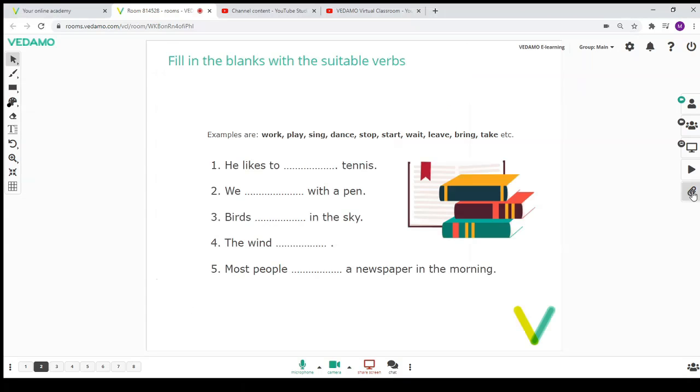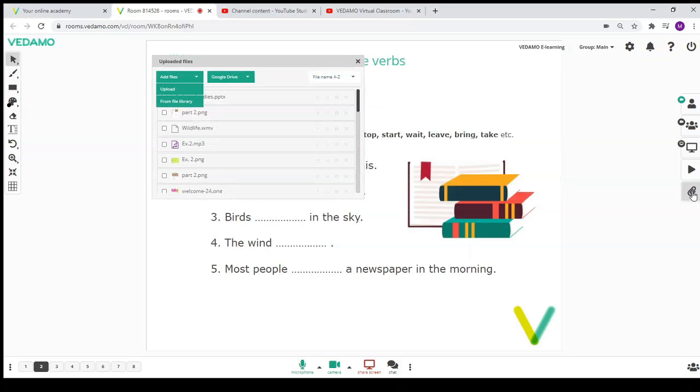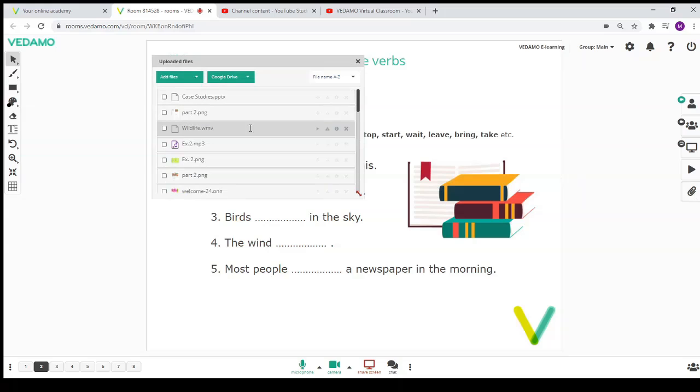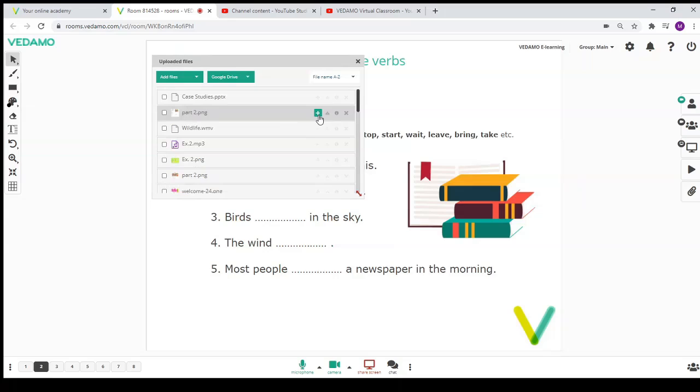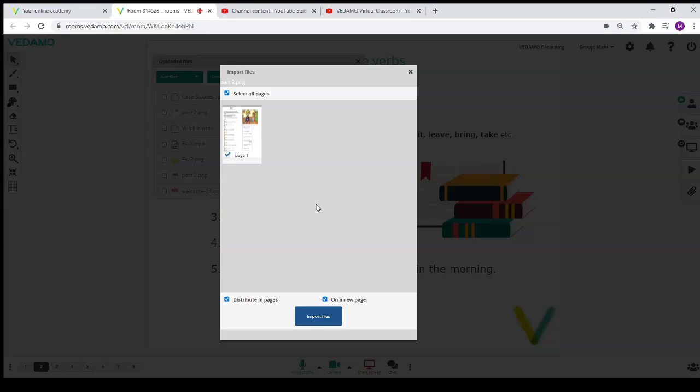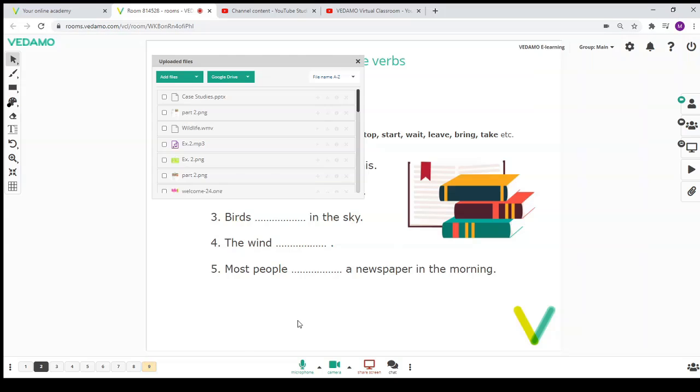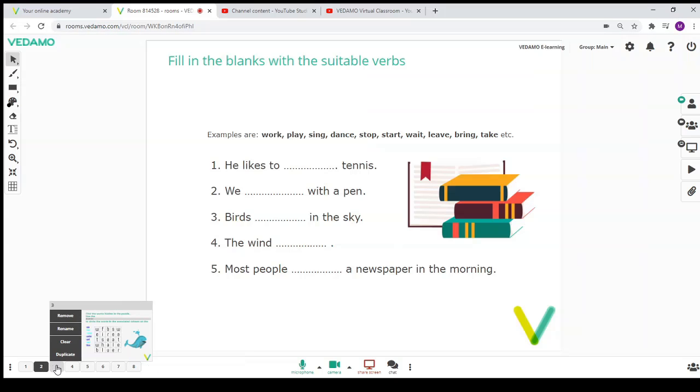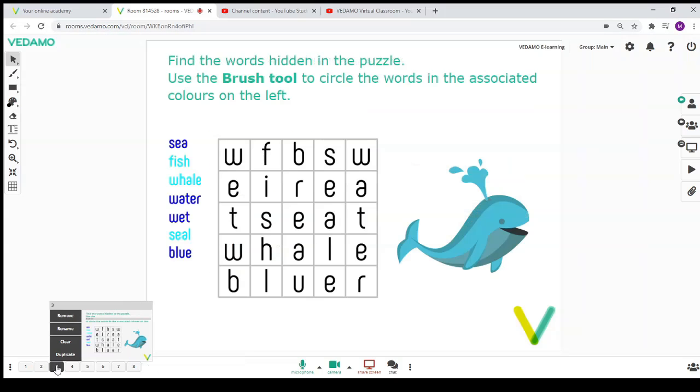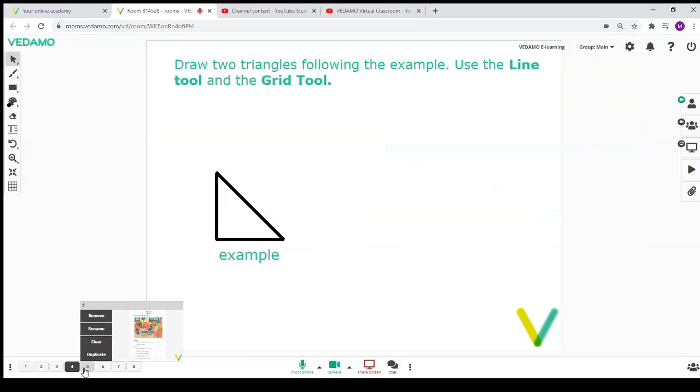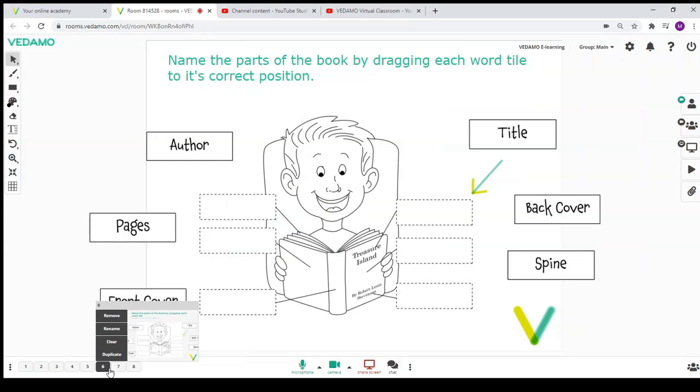The whiteboard can be used to share various types of materials with participants. First, you need to upload them into the file library. They can be documents, presentations, images and many others. Once uploaded, they can be placed on separate pages of the whiteboard.